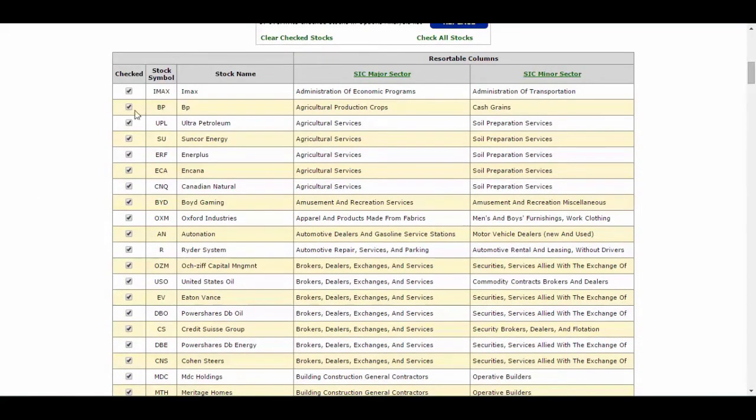Underneath here's your list. You have IMAX, BP, UPL. They are listed by way of what sector they're in and how it comes up first alphabetically. That's all there is to it.